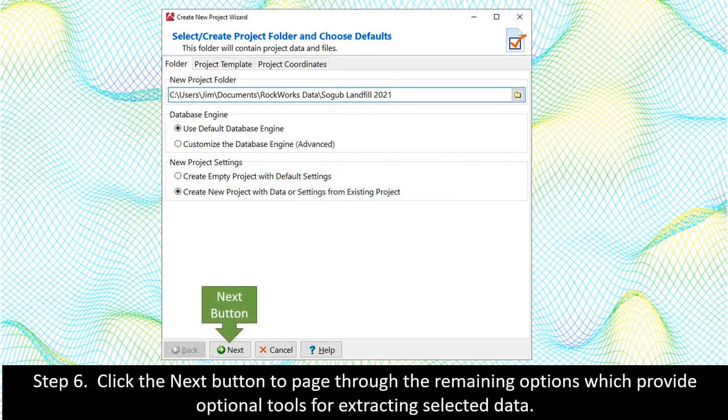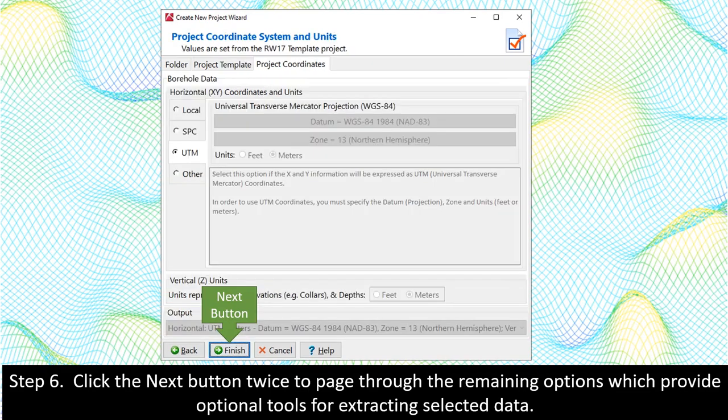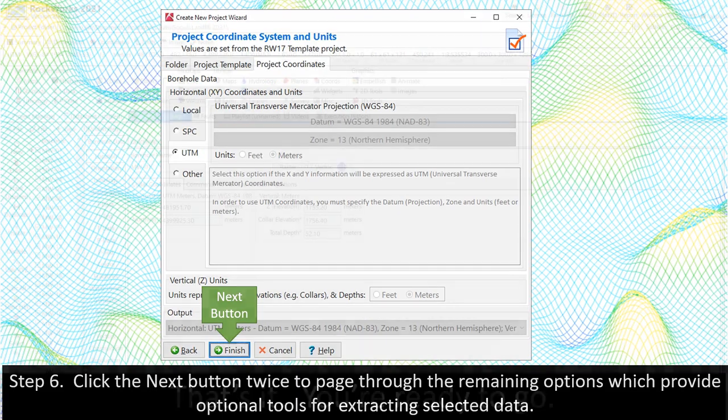Step 6. Click the Next button to page through the remaining options, which provide optional tools for extracting selected data.